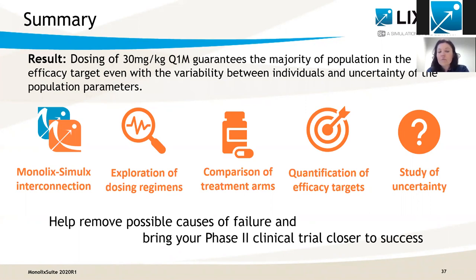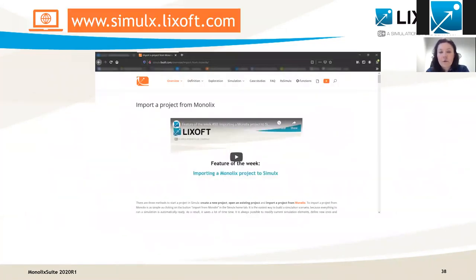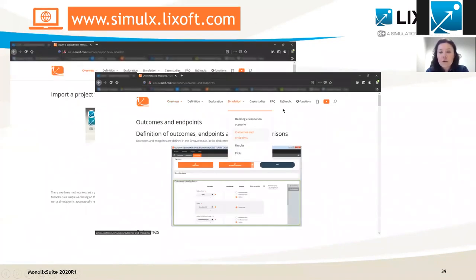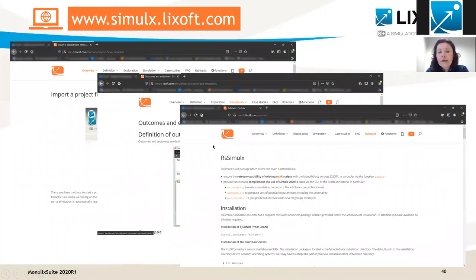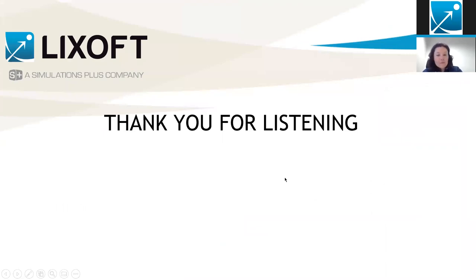This brings your phase two clinical trial closer to success. More information about importing a Monolix project to Simulix, definition of outcomes and endpoints, and about the R package rspeak Simulix can be found on our website. Thank you for listening.